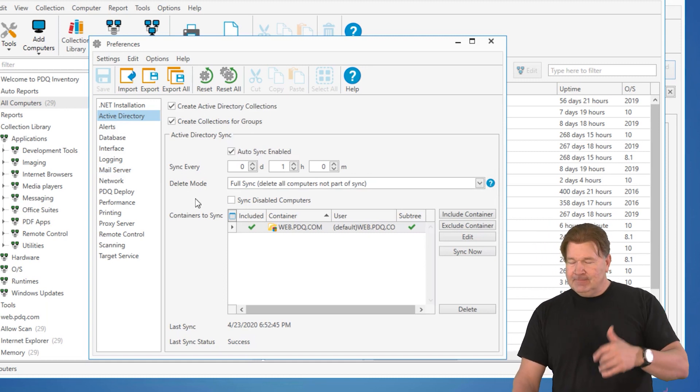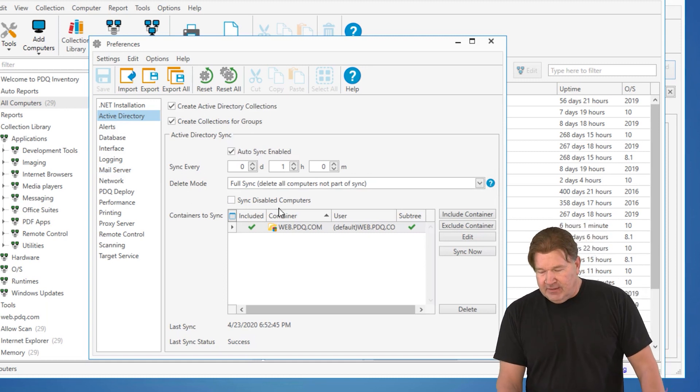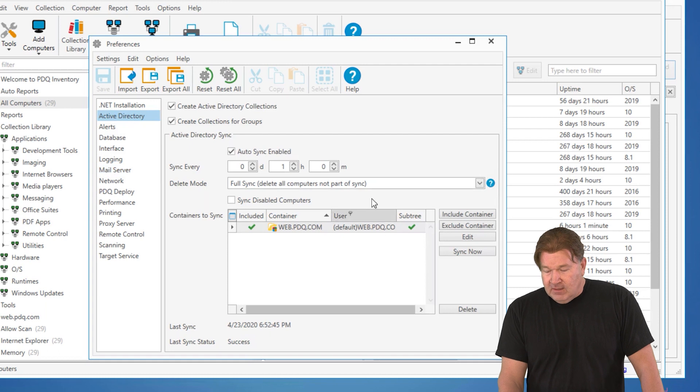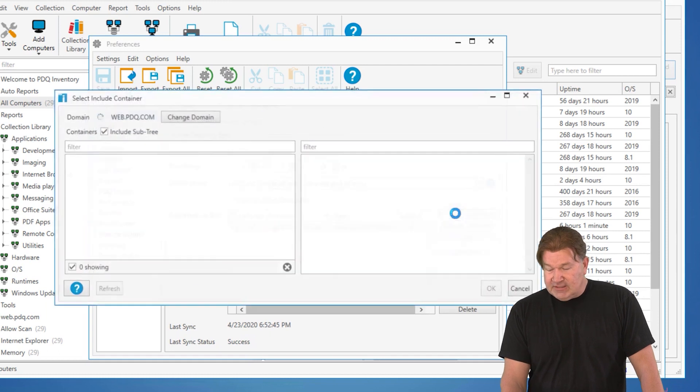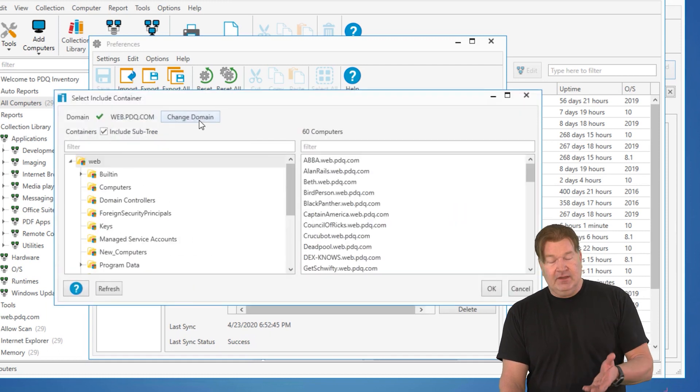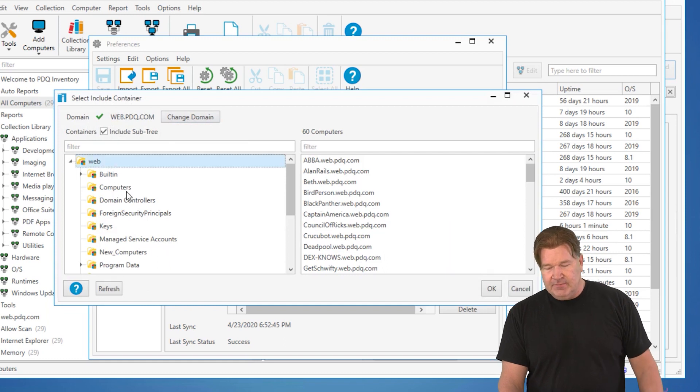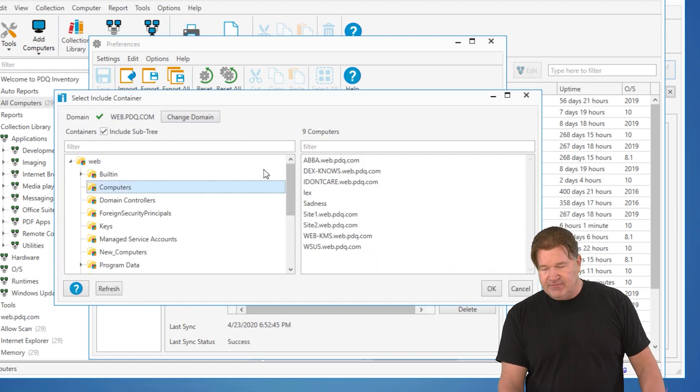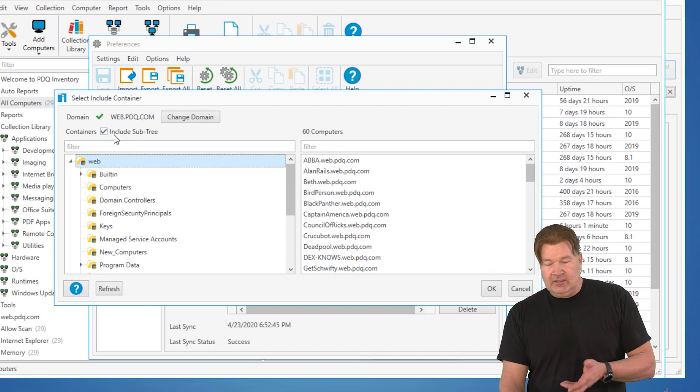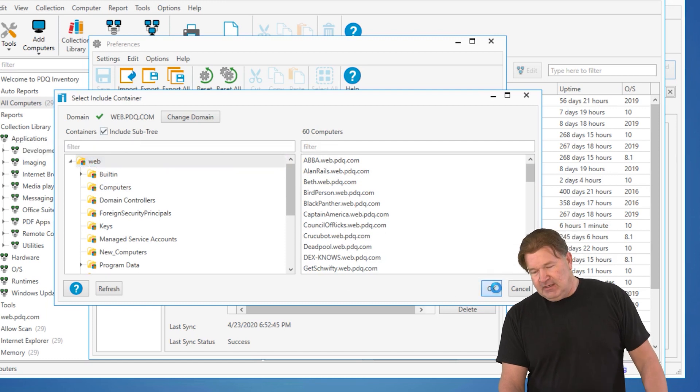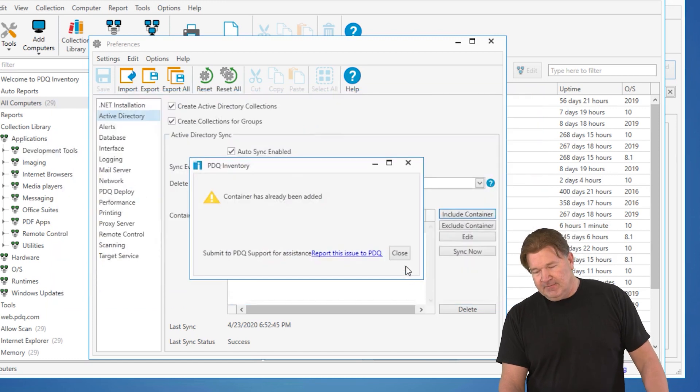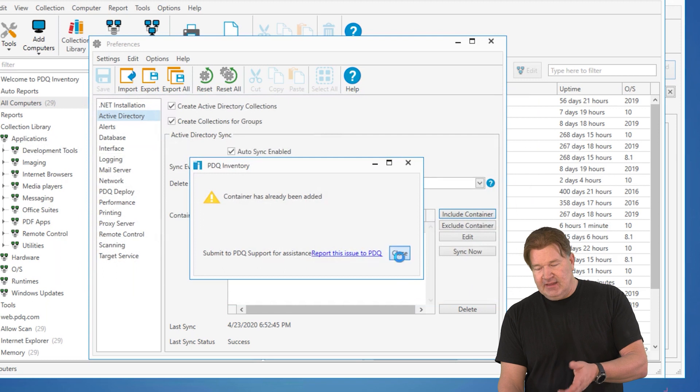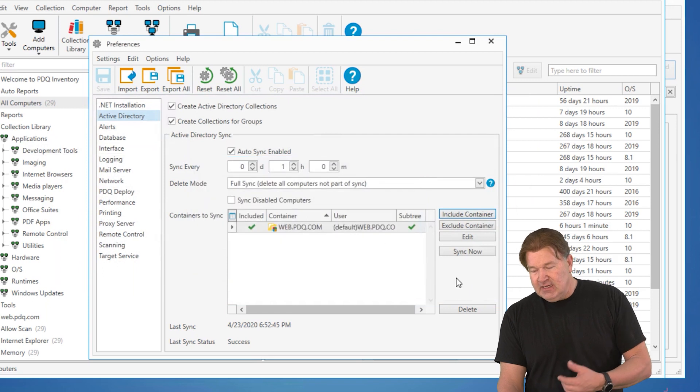Let me show you how it's done and then we're going to run it. First of all, you're going to include a container. Here's your domain, right? I just picked the top level container. You can pick subcontainers if you want. If you're going to pick the top level, include the subtree. Give it an OK. And of course, I've already got it added. There it is.